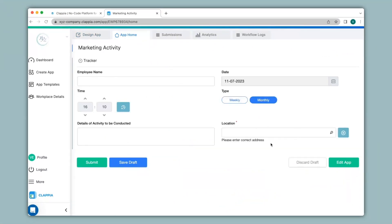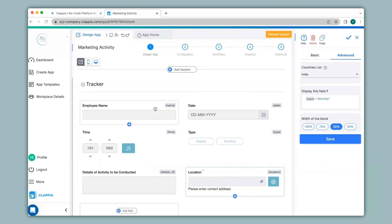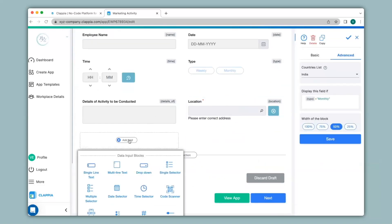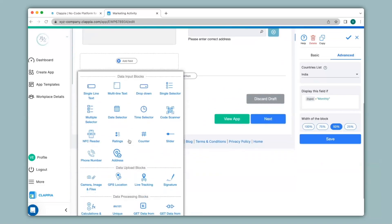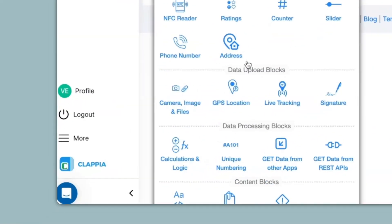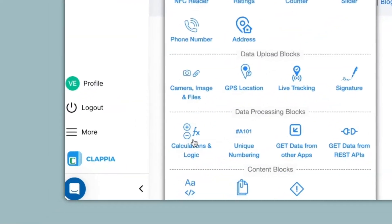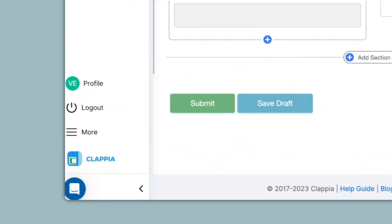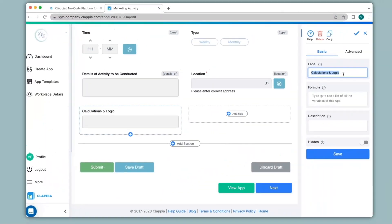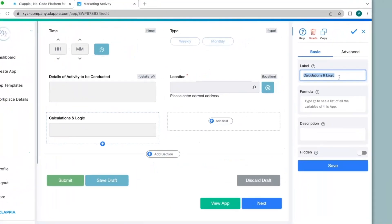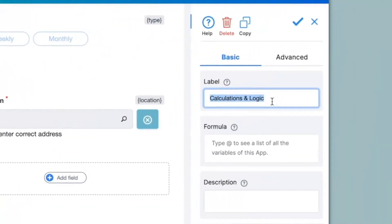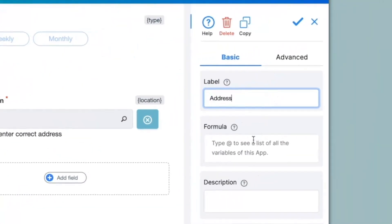You can have the address that you have typed in as well as the GPS coordinates to be shown separately from this block. To implement that we go back to the design app and then I click on add field and then I select the calculations and logic block. On the right hand panel I will change the label into address and under the formula again here you can implement calculations and logic.